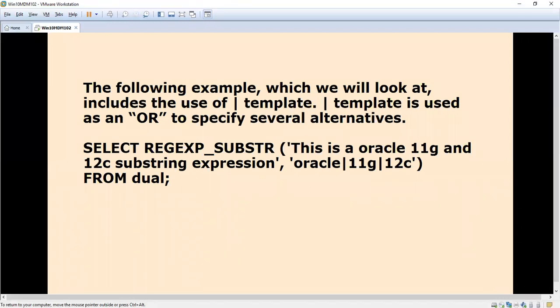The pipeline symbol is used as an OR to specify several alternatives. We can write Oracle, 11g, or 12c. If Oracle comes first, it will return Oracle. If Oracle is not there, it will return 11g. If 11g and Oracle are not there, it will go for 12c. This is the alternative.